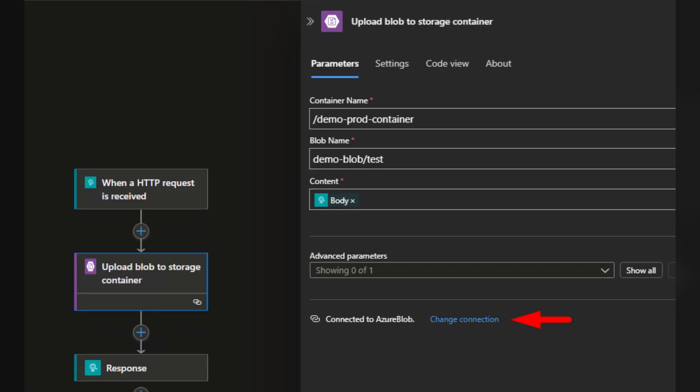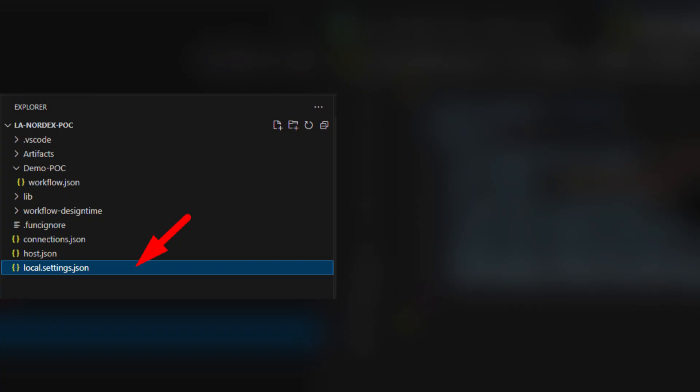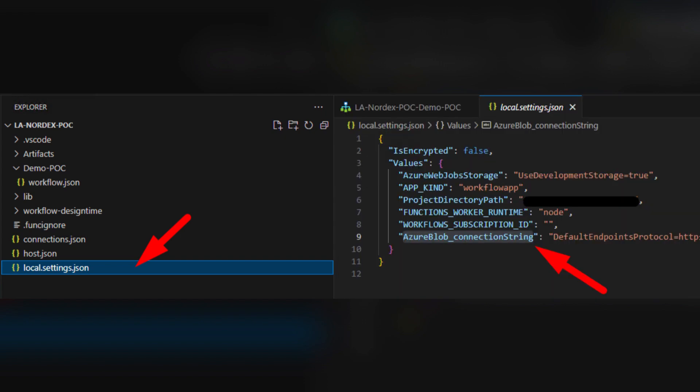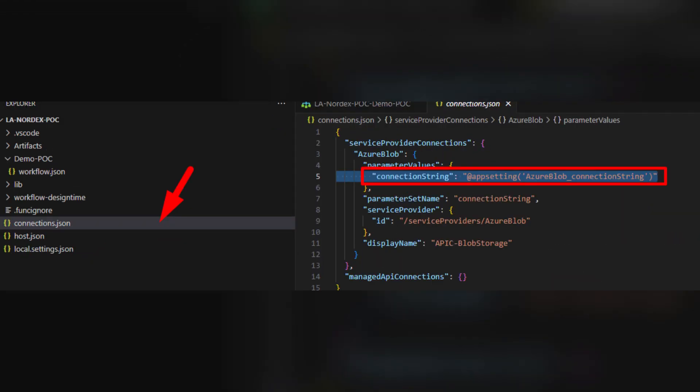Now, in Visual Studio Code, within your project, similar to Logic App Consumption, you will have a local.settings.json file. If you open this file, you'll see your connection string is stored there. Additionally, if you check the connections.json file, you'll find that this value is referenced as an app setting.